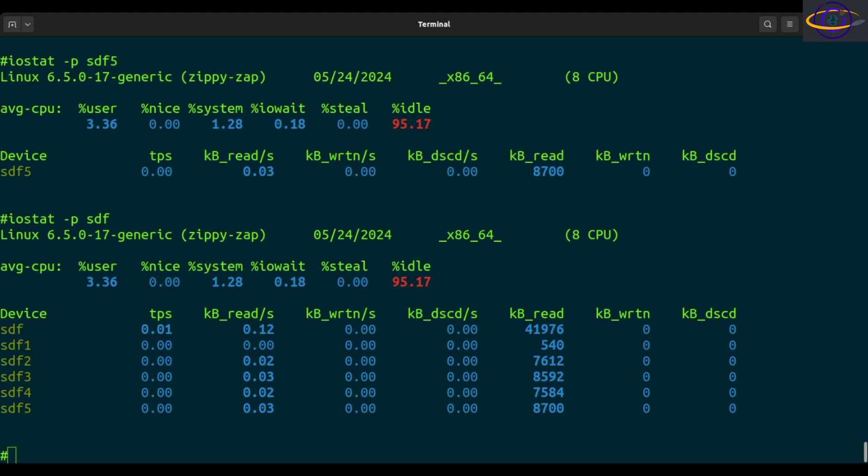There are other less common options as well. Check the link in the description for those, and for the full listing of options check the man page. The most useful ones have been covered here, with some semi-useful ones on the linked page.